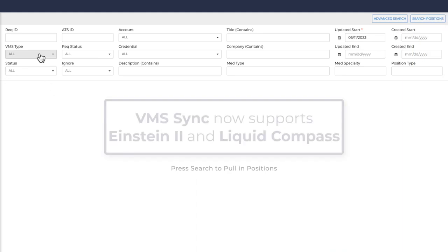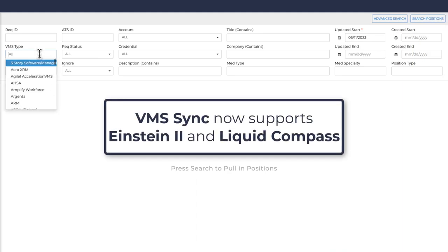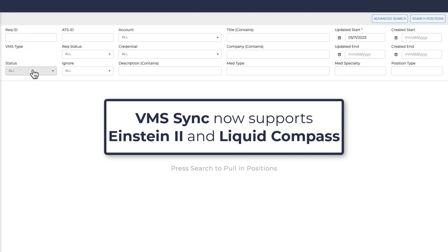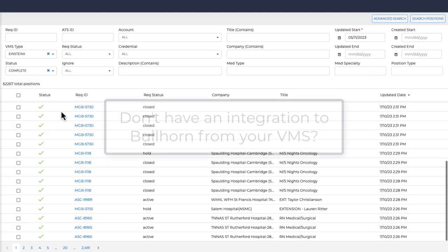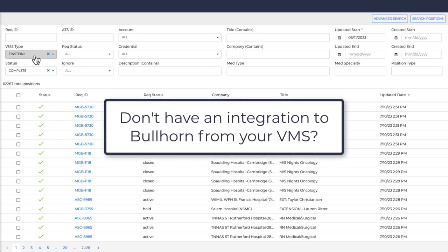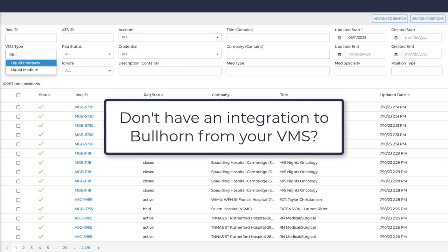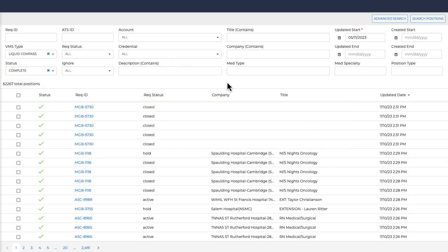VMS Sync is expanding. We now support Einstein 2 and Liquid Compass VMS for ATS job creation and updates. If you're using VMS and don't yet have an integration with Bullhorn, we'd love to talk more.